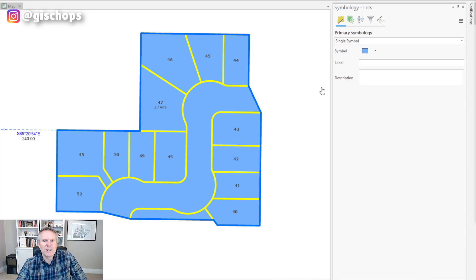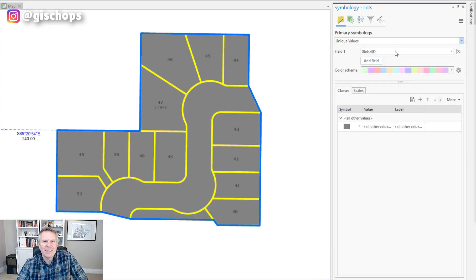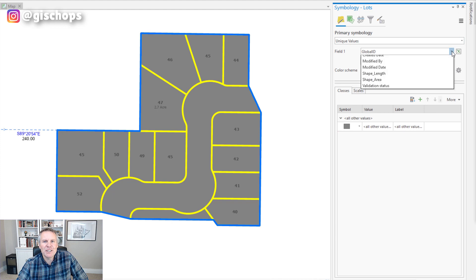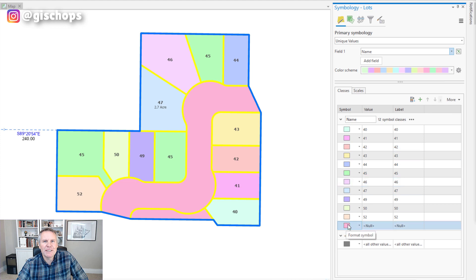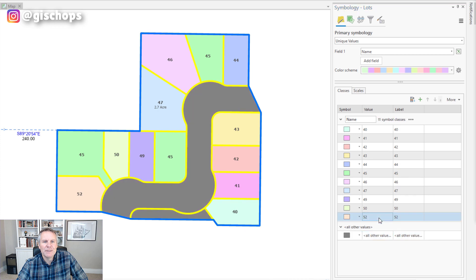Here I have my lots in blue, symbolized by a single symbol. I'm going to change this to unique values, and because it's using the global ID field it's using all other values as the default because I don't have any values in the global ID field. I'm going to change my field to name, then it populates everything, but I'm going to remove this null value. Now my right-of-way and open space parcel — or common area — are in the category of all other values.